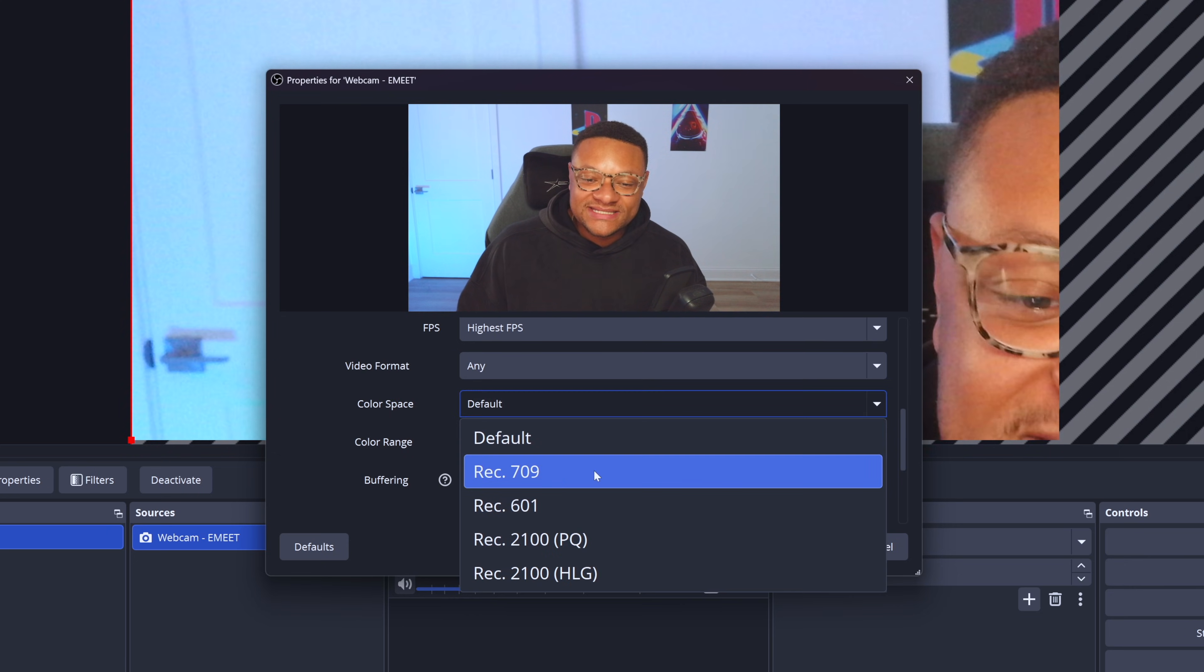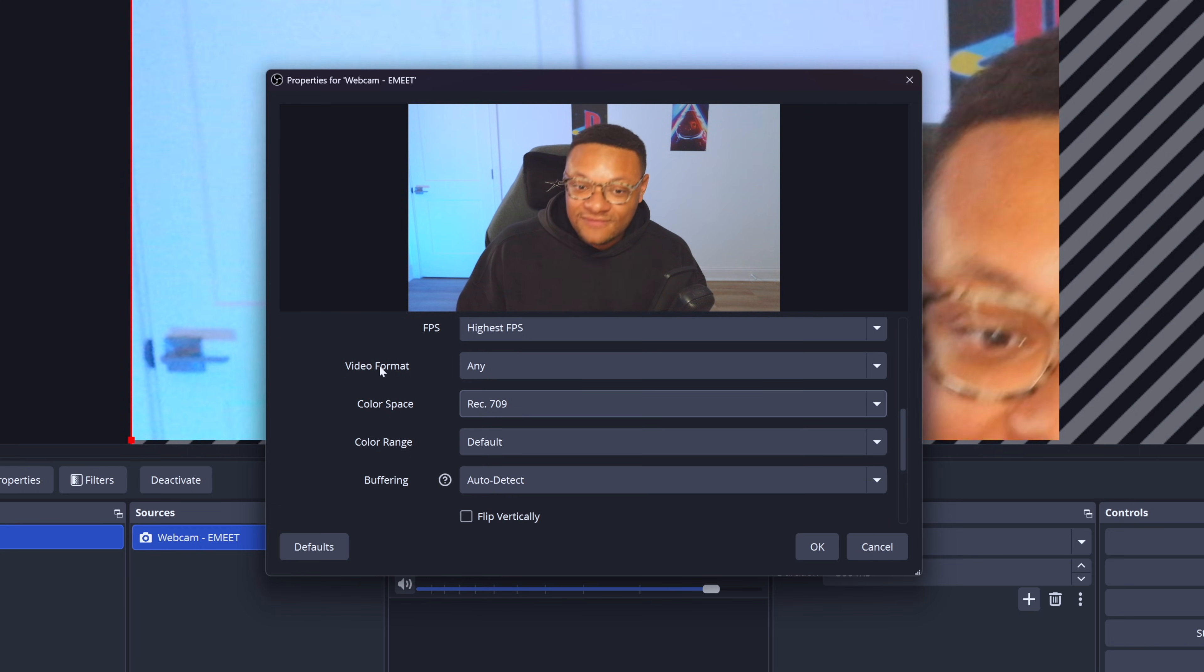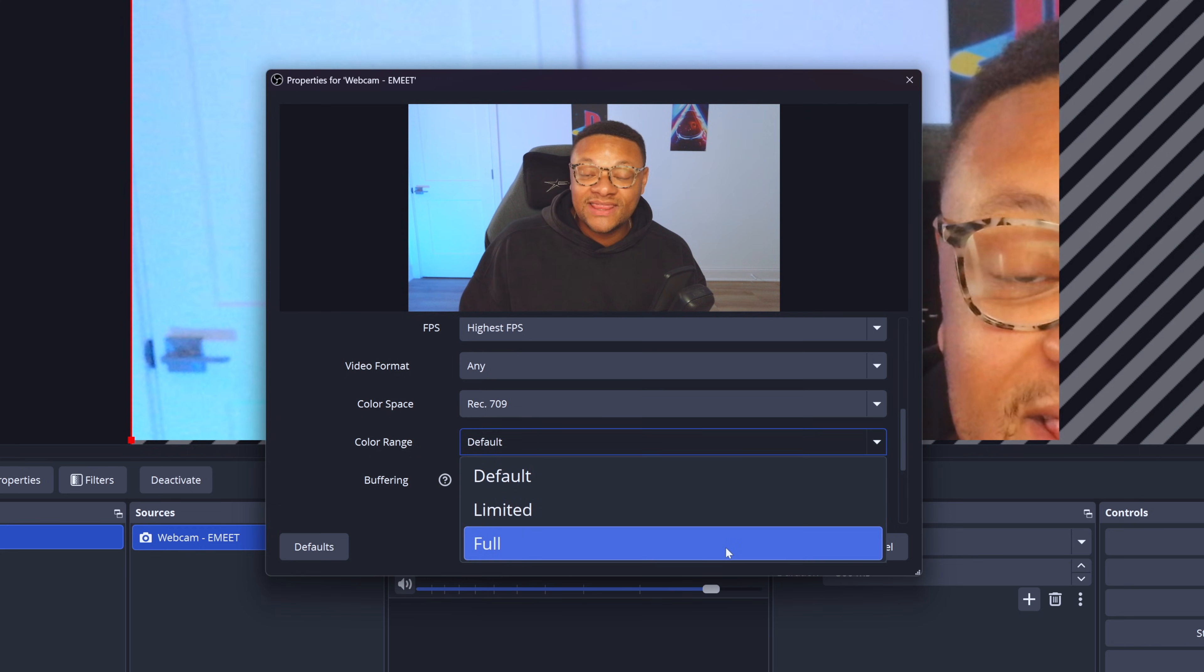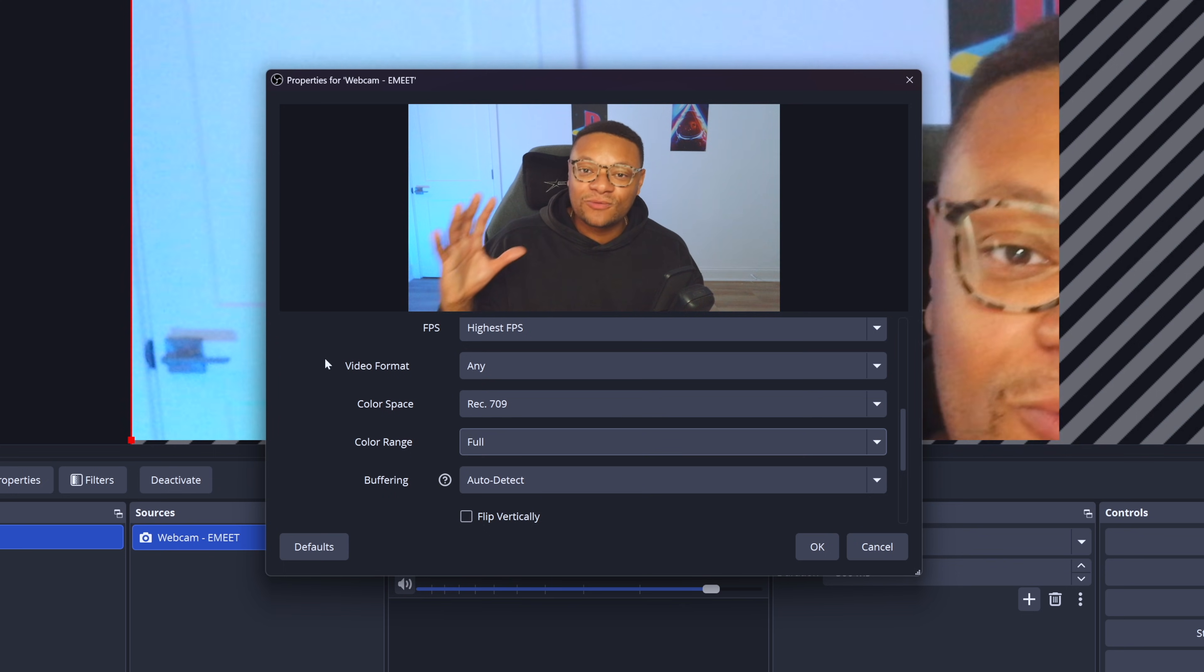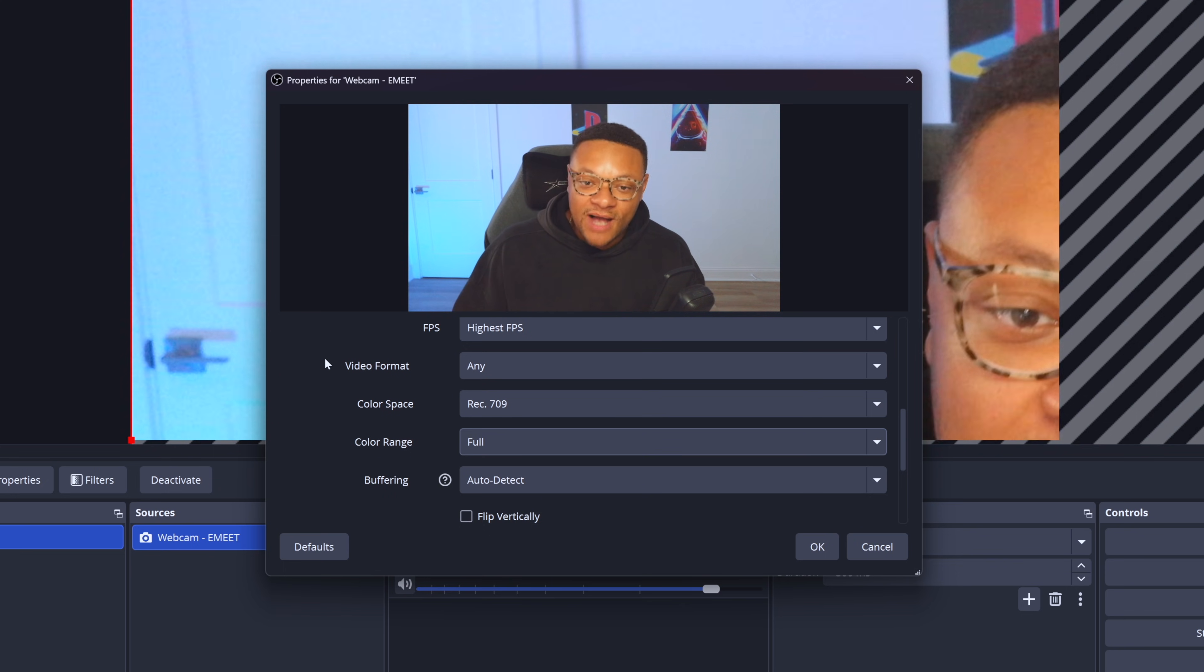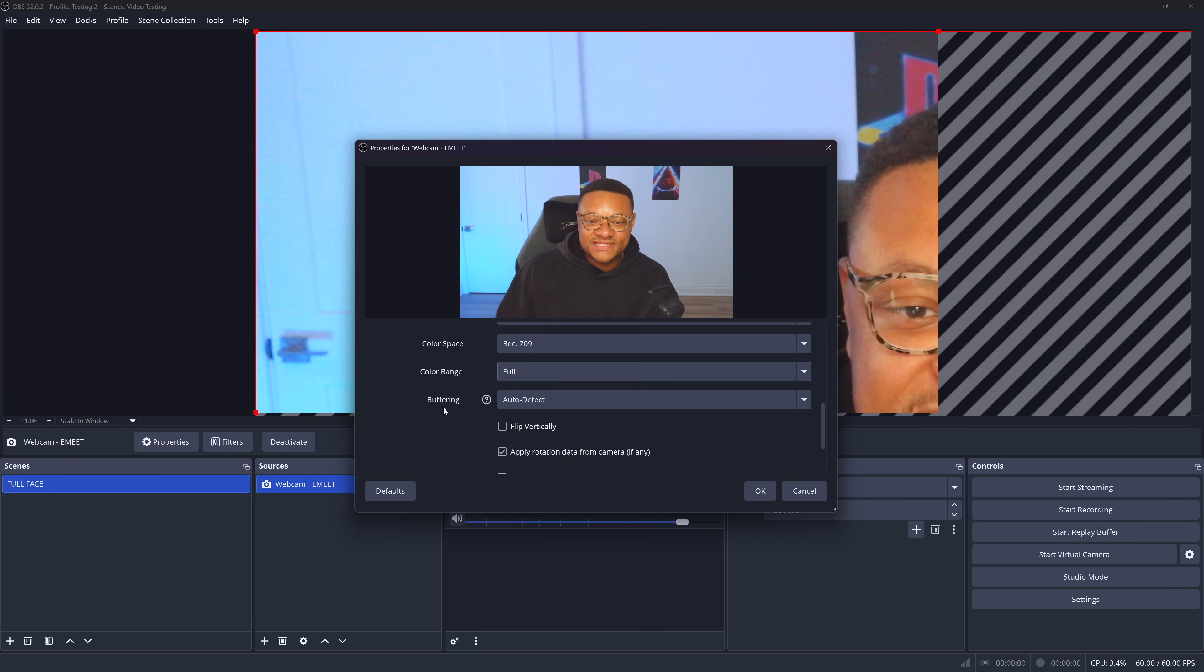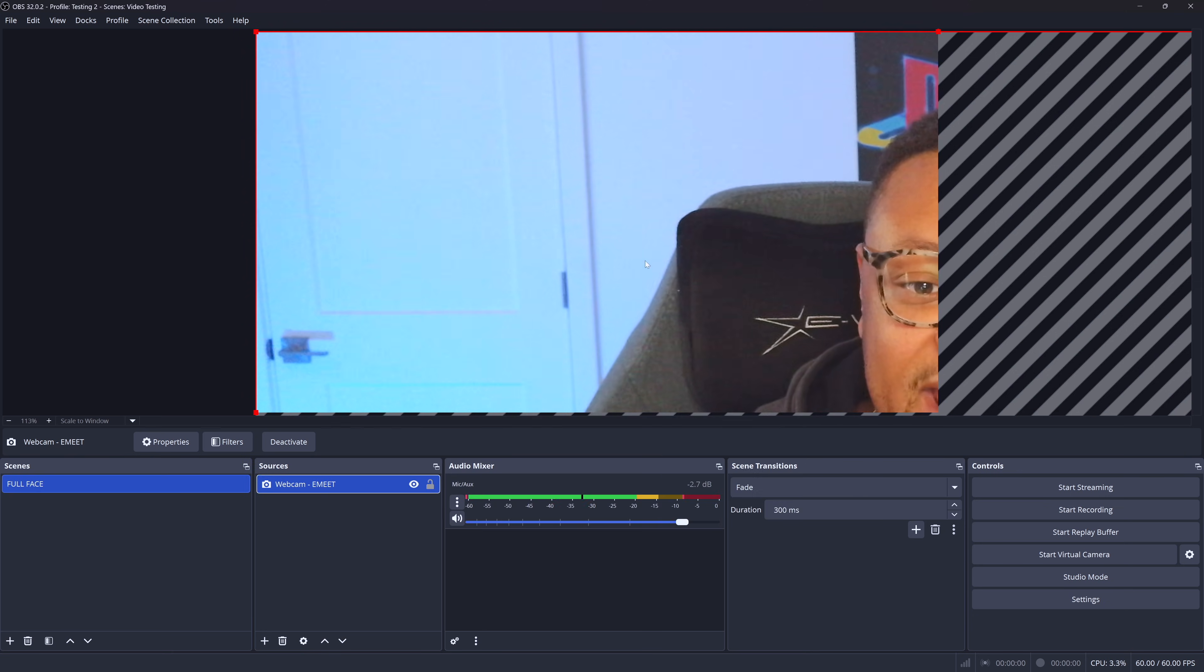Video format, we can keep at any. For the color space, we want to set that direct 709, which is the standard for high definition video. For the color range, we want to set that to full to get the widest array of colors possible for our webcam. Those are all the settings we need to play with there. And we're going to go ahead and select OK.